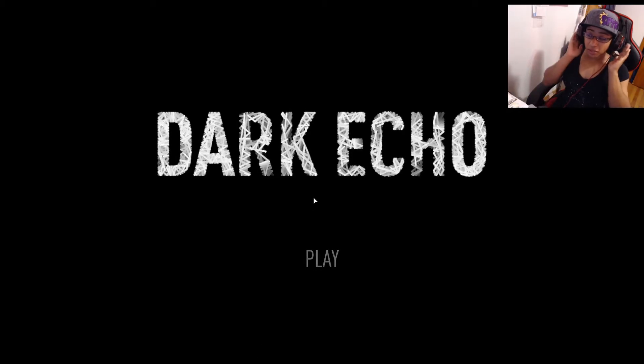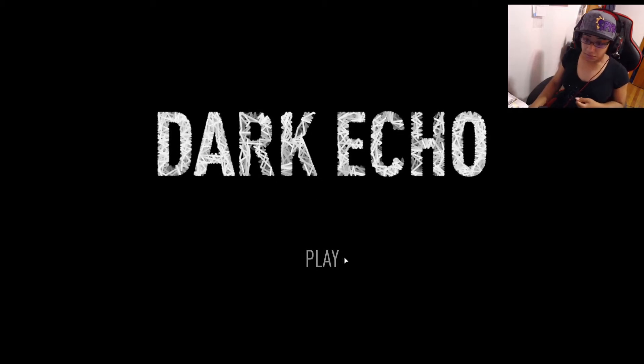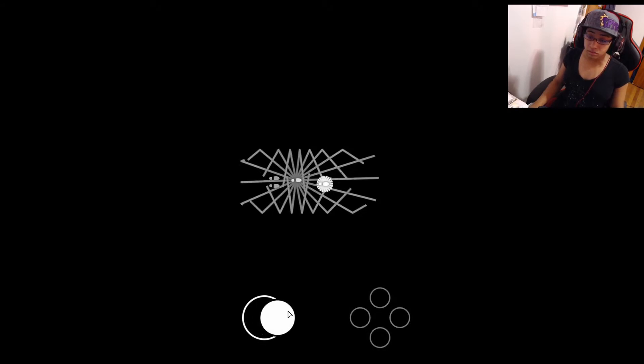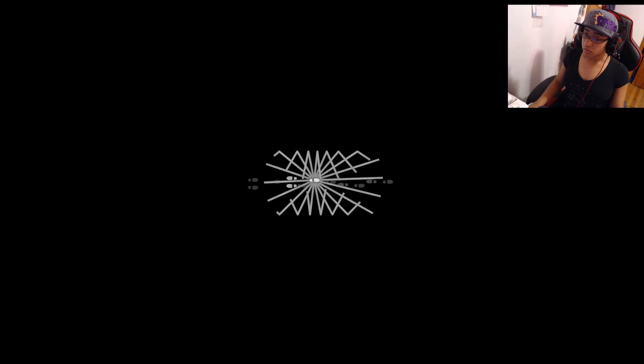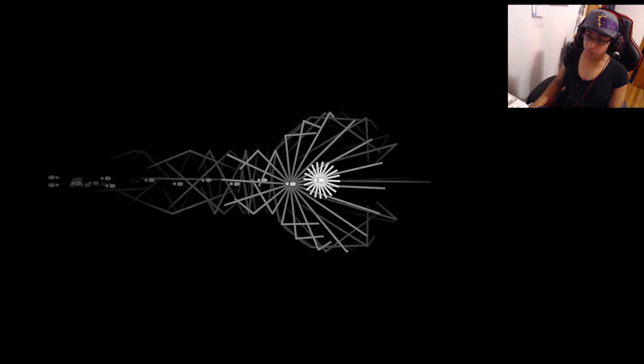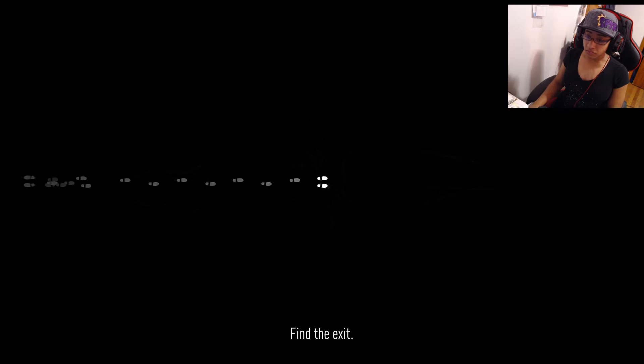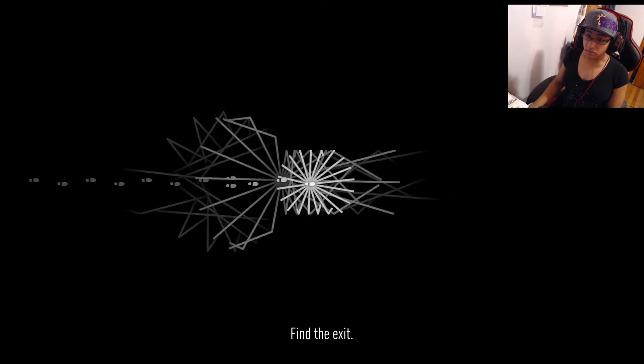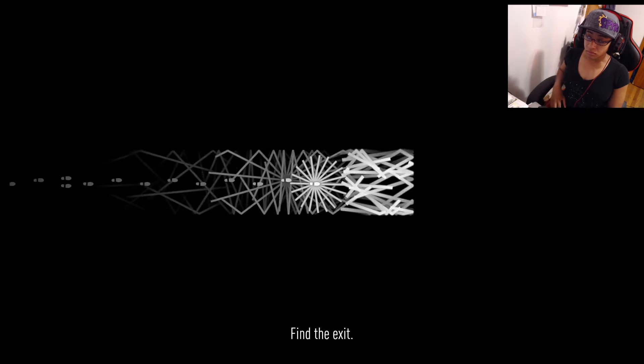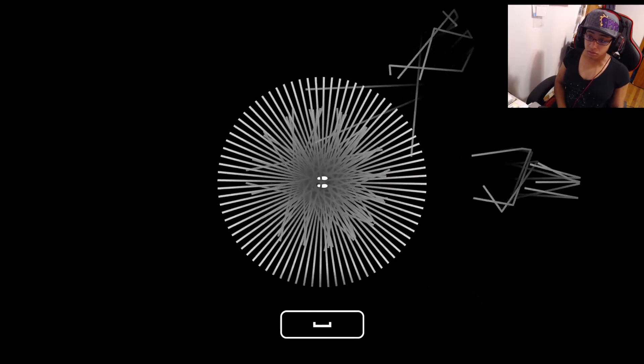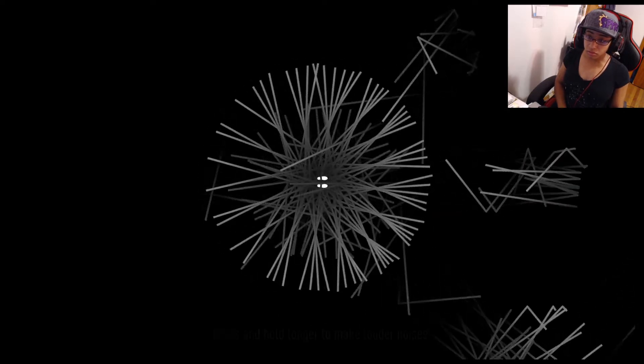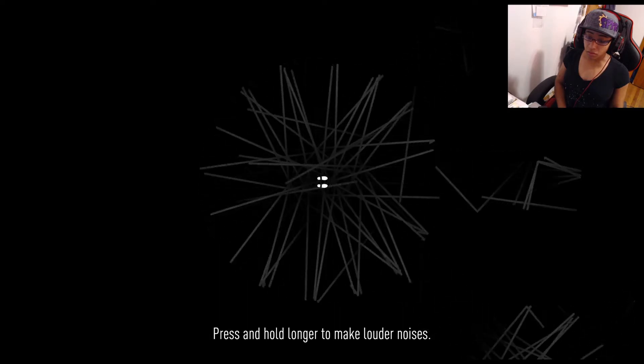I definitely recommend playing with headphones. I might have to turn it down to not blow out my eardrums. I can use WASD, arrow keys, or mouse. Find the exit - that's the form of most of the game, you're trying to find the exit to escape. Press and hold longer to make louder noises.